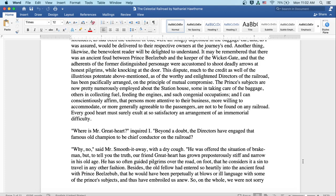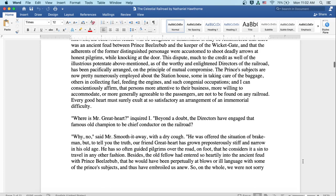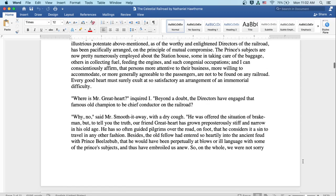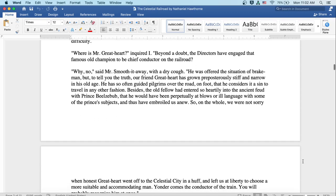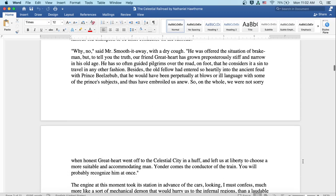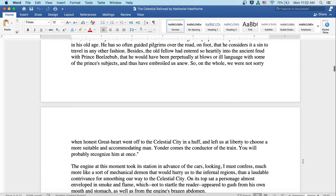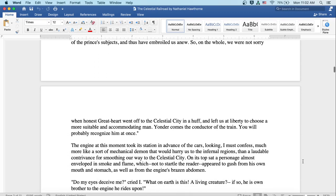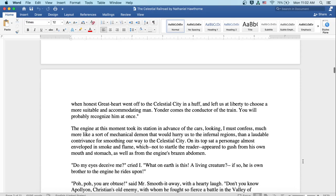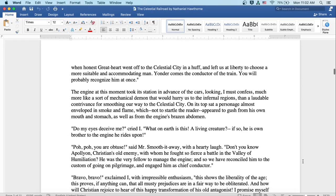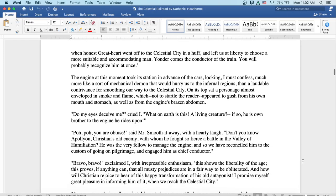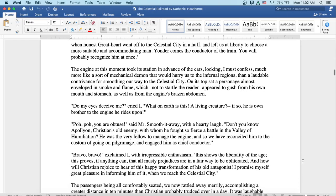Besides, the old fellow had entered so heartily into the ancient feud with Prince Beelzebub that he would have been perpetually at blows or ill-language with some of the prince's subjects and thus have embroiled us anew. So on the whole, we were not sorry when Honest Great Heart went off to the celestial city in a huff and left us at liberty to choose a more suitable and accommodating man. Yonder comes the conductor of the train. You will probably recognize him at once.